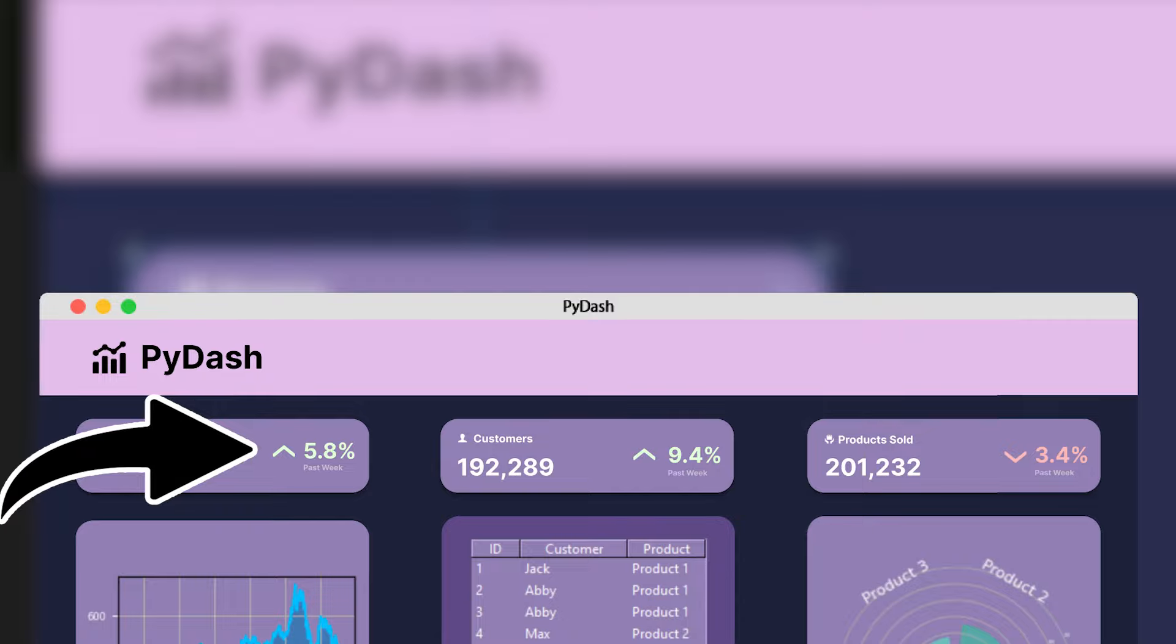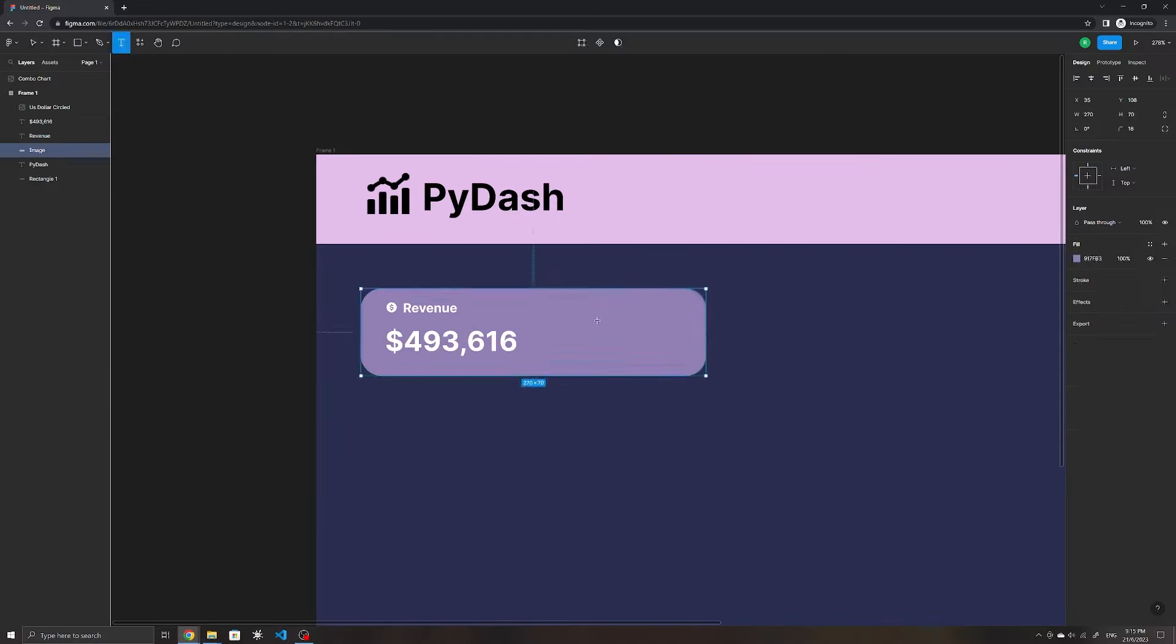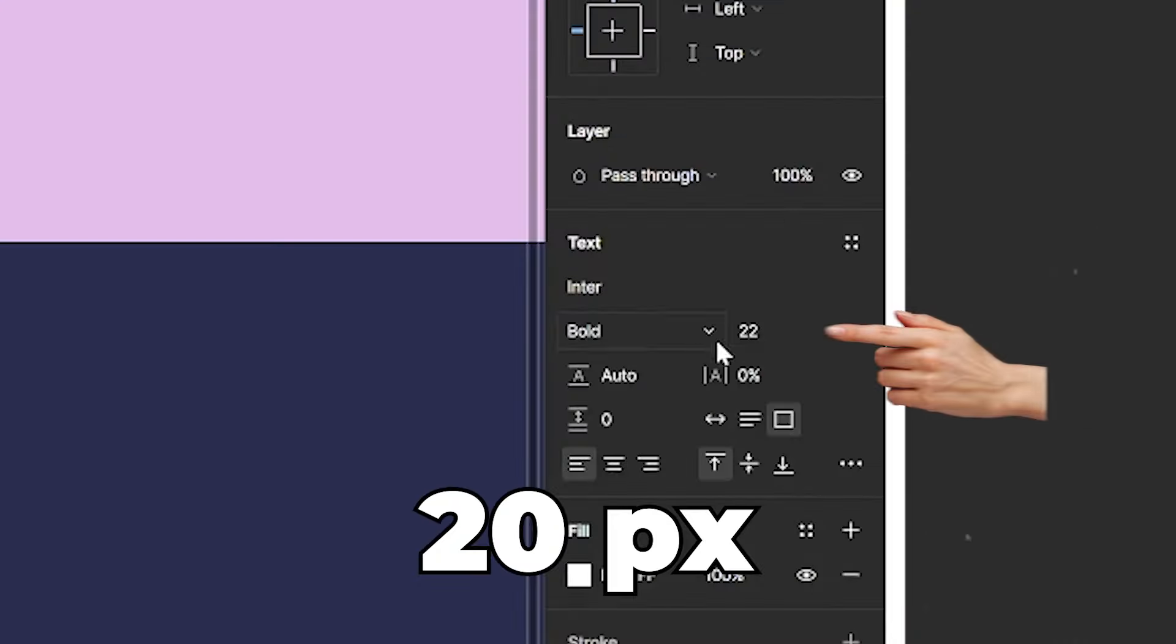And we can also give this an icon for the revenue. Using the same plugin, I'll search for a money icon, change the color to white, and resize it to fit.